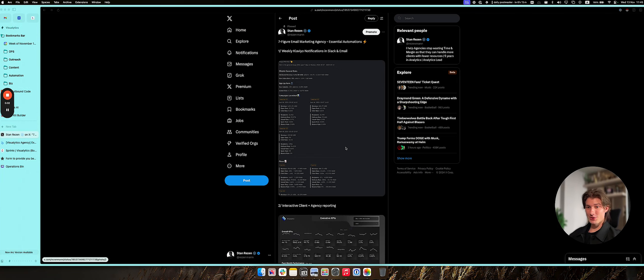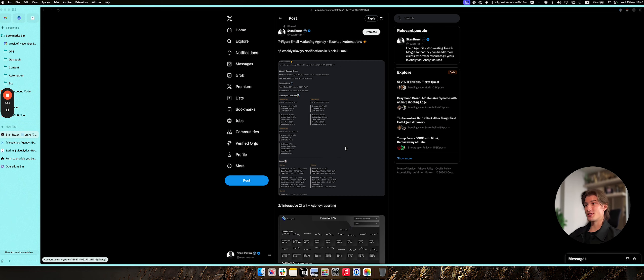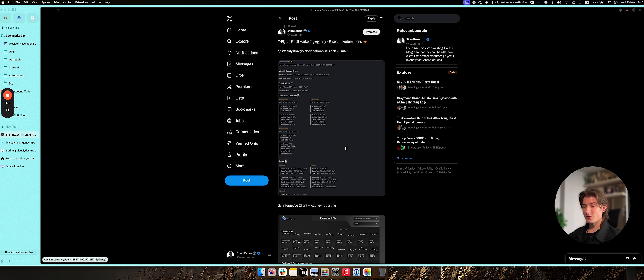Hey folks, here's a video about how we help dozens of email marketing agencies save tens of hours per month on client reporting, just showcasing what we usually do for them.